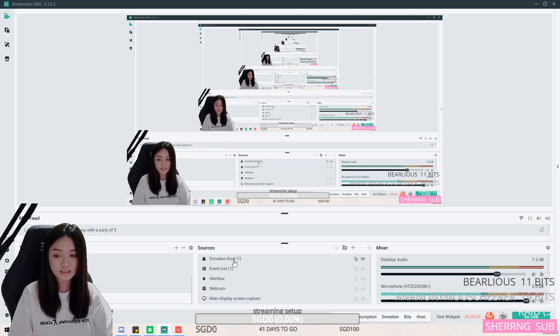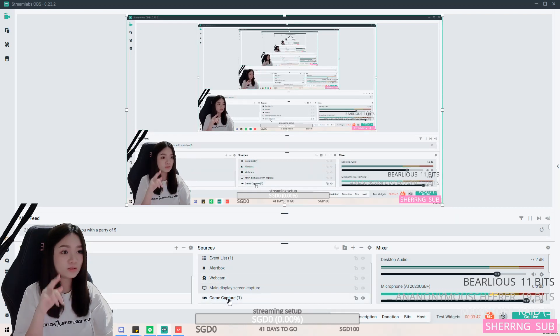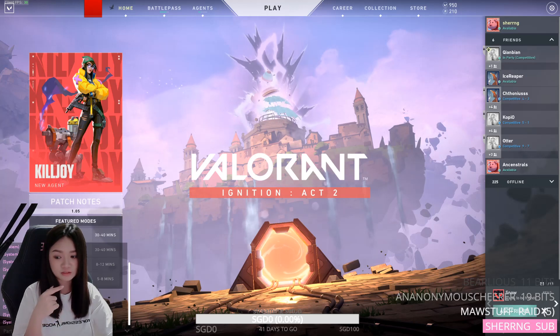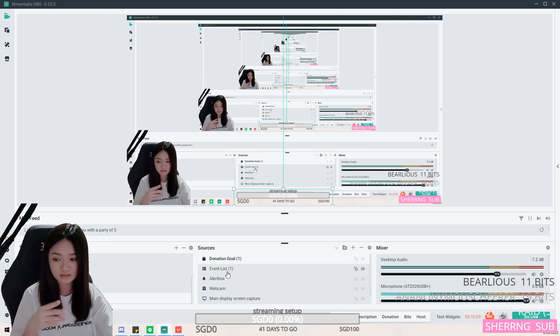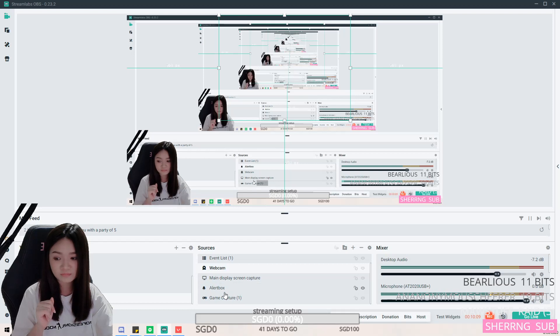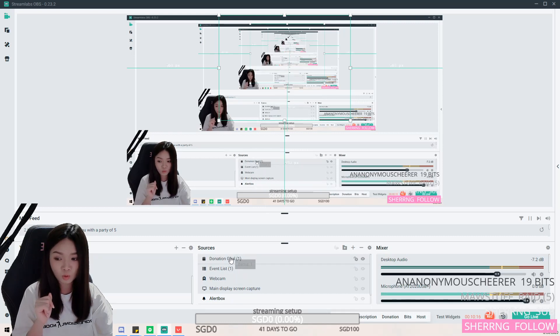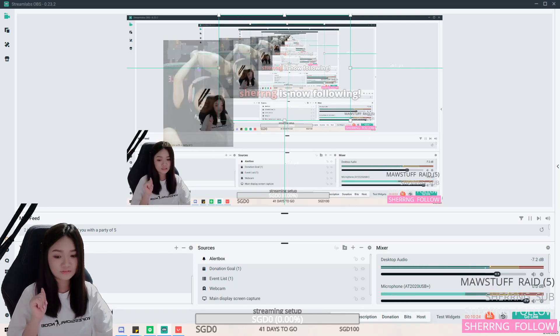For sources, the top-most layer needs to be on top and the bottom layer at the bottom. For example, my webcam needs to be on top of my game capture and display capture. Alert box, event list, and donation goal all need to be at the very top, so they're visible. If the alert box is below your screen capture, when someone follows you won't be able to see the alert.